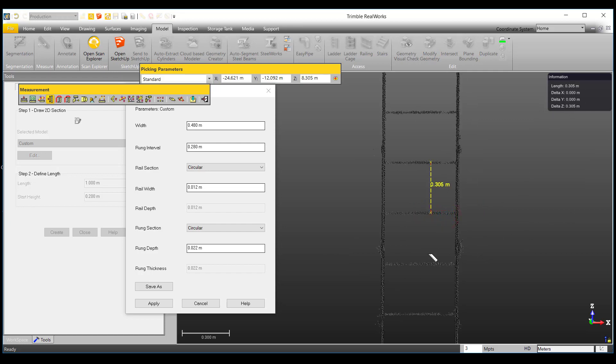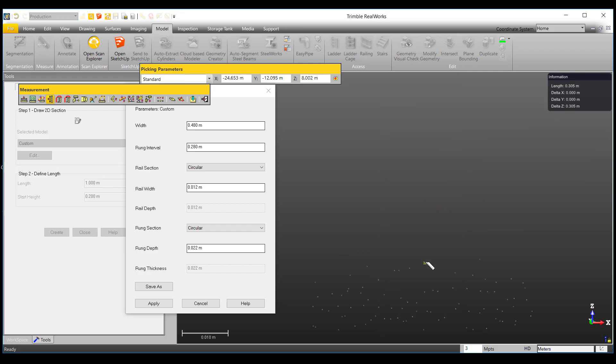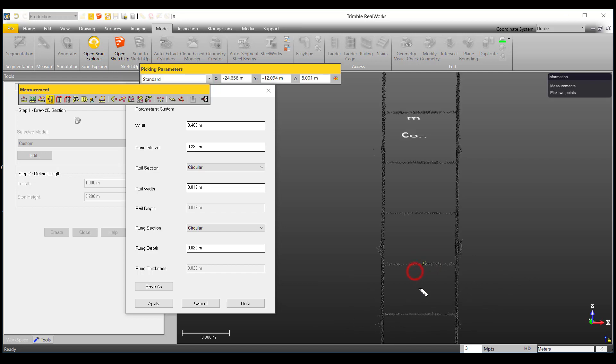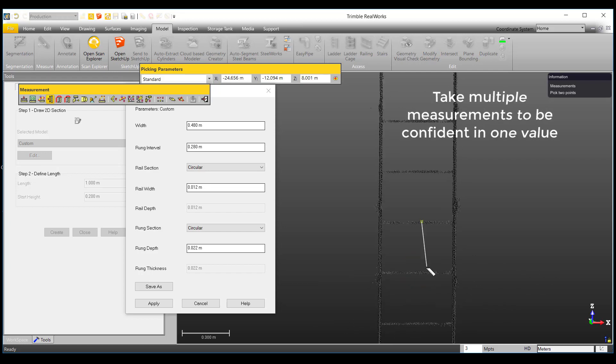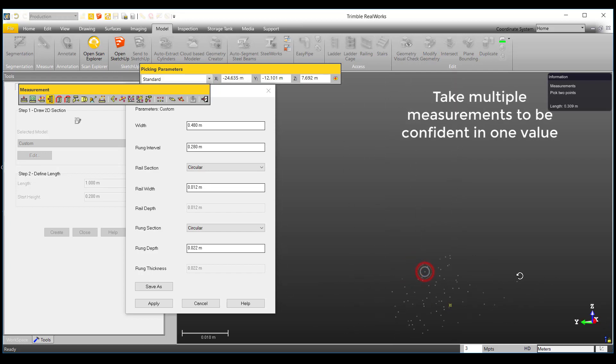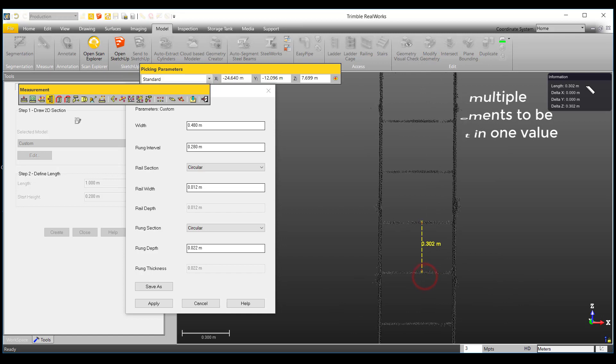When making these measurements, it is best to take multiple measurements to see if you are getting close values each time, so we are confident in our final value.